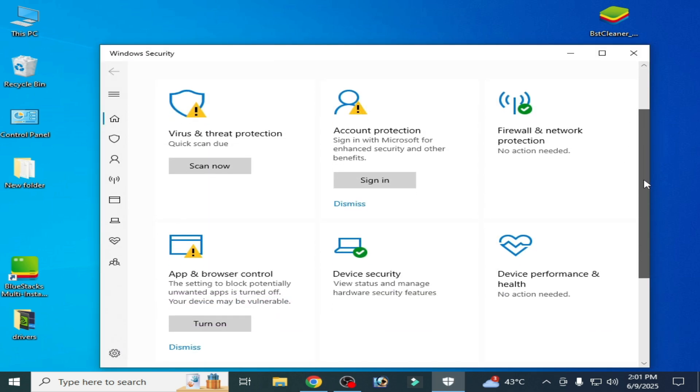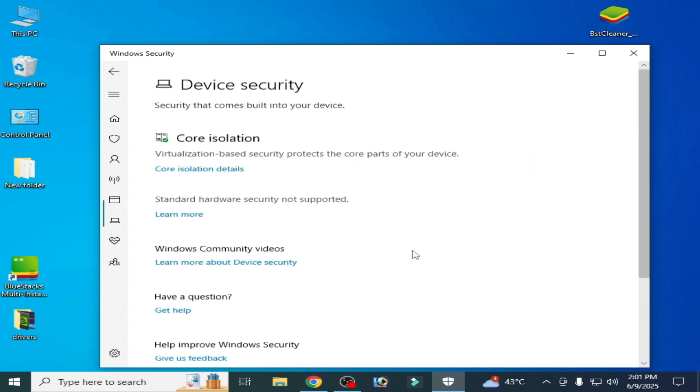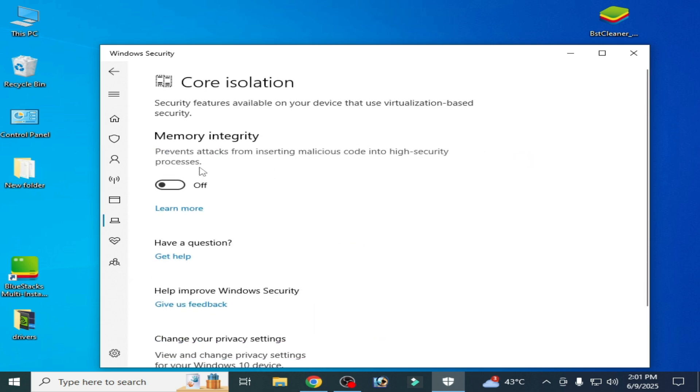Scroll down, Device Security, Core Isolation, Details. Make sure this option is disabled. You can see Memory Integrity is already disabled, so you have to disable it first.